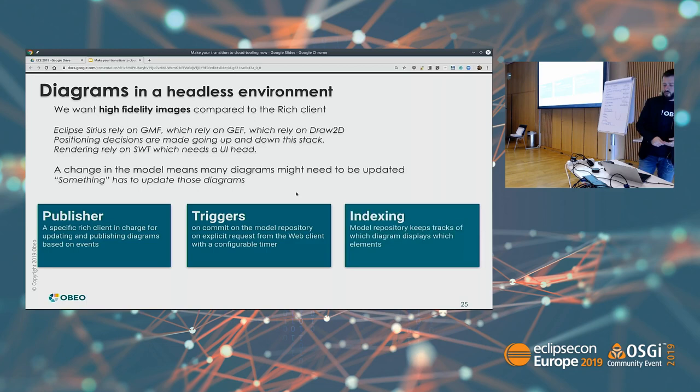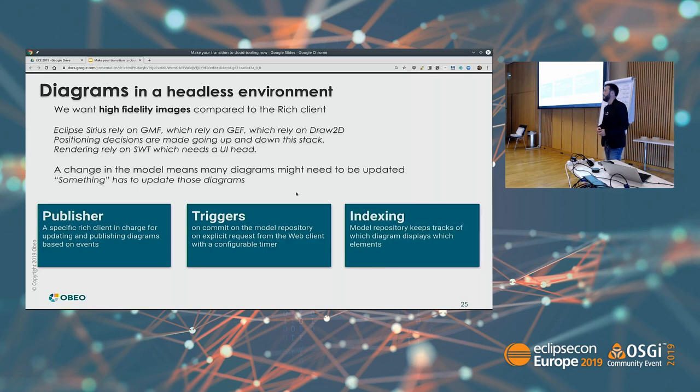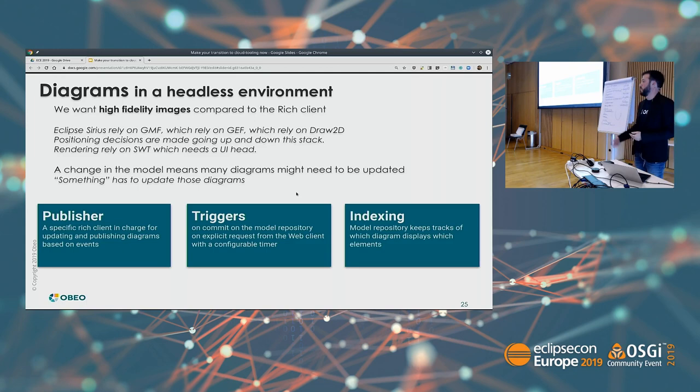All of that relies on our ability to index. We have a specific indexer that keeps track of what model elements are displayed in which diagrams, so that based on changes in the model repository it can decide which diagrams need to be updated.